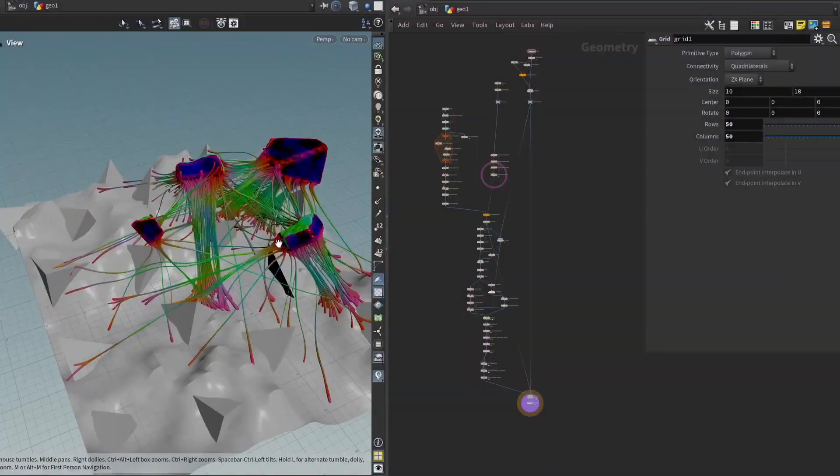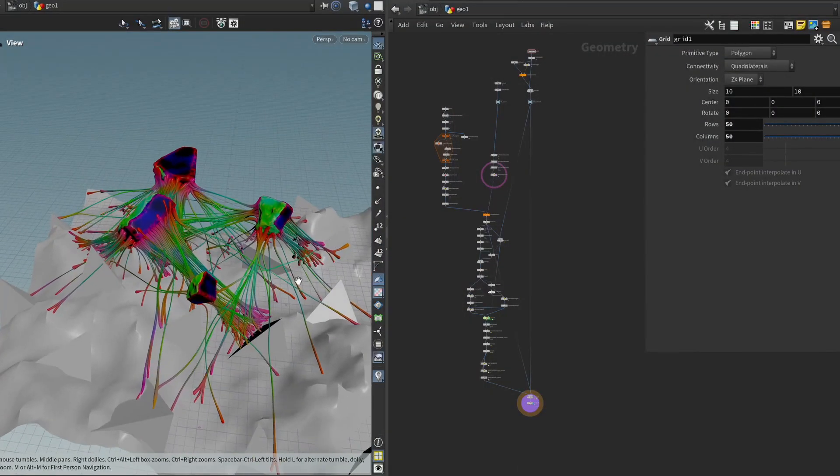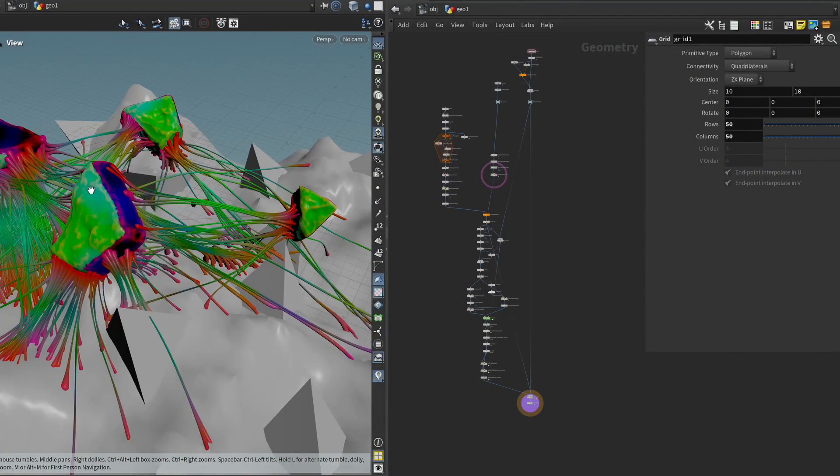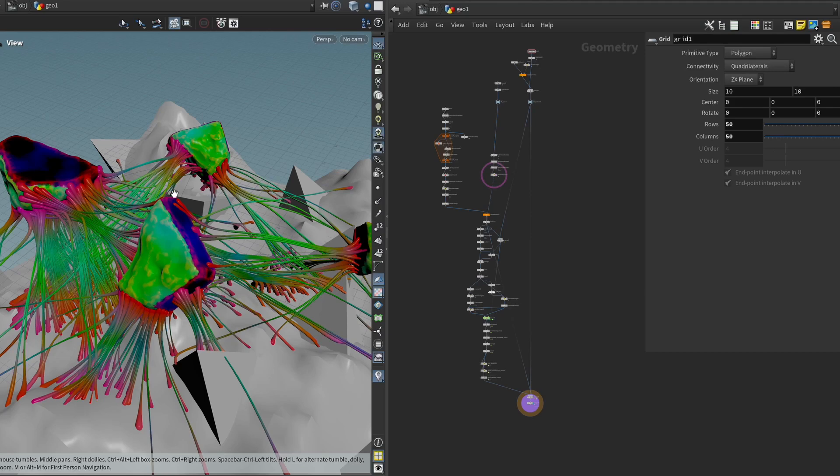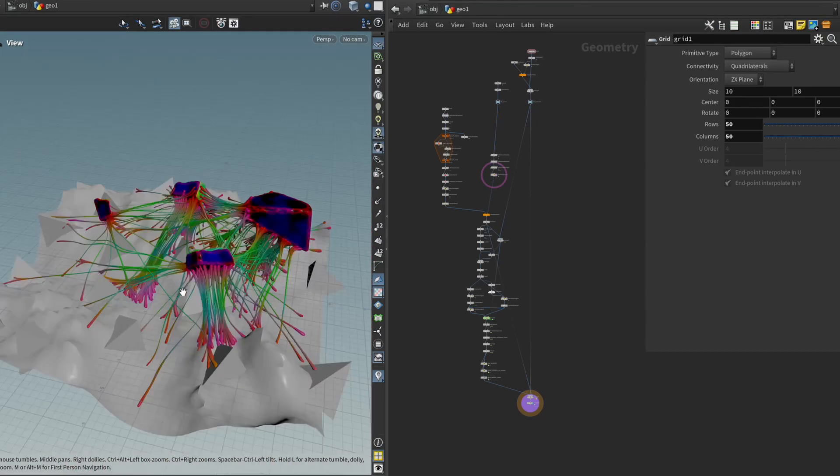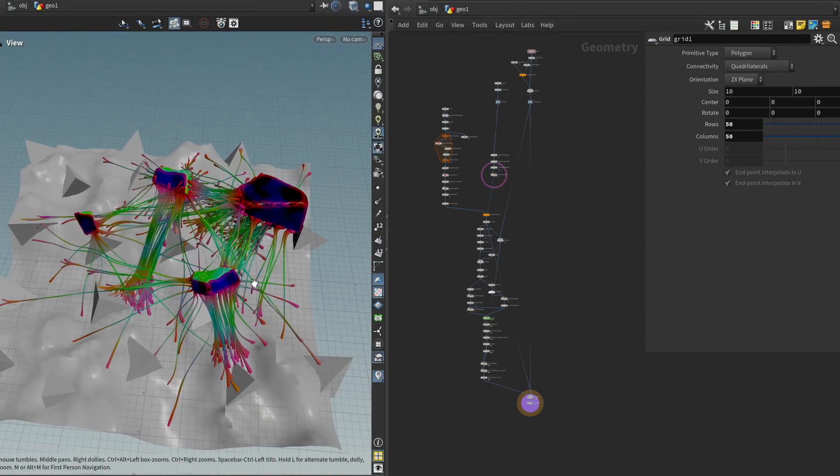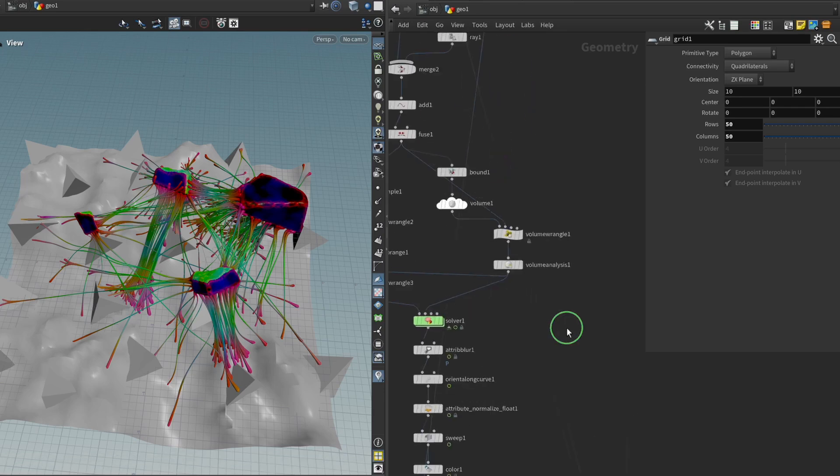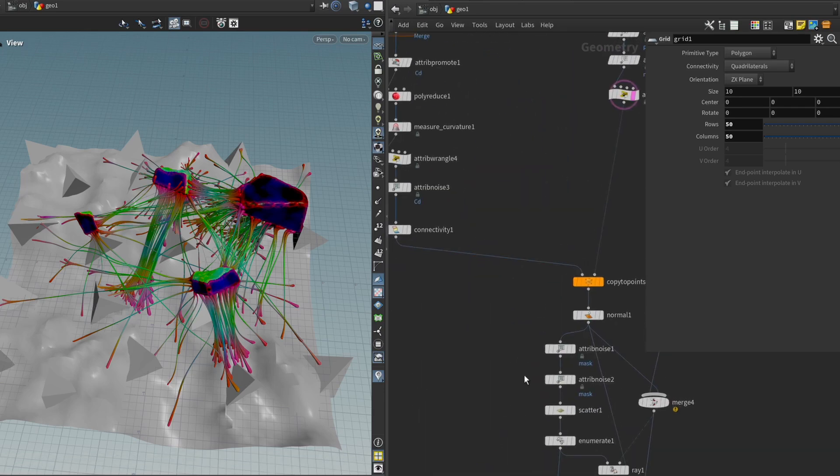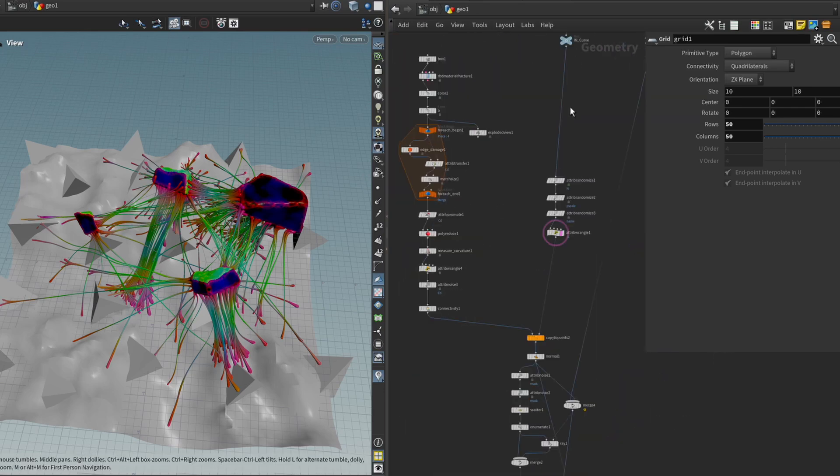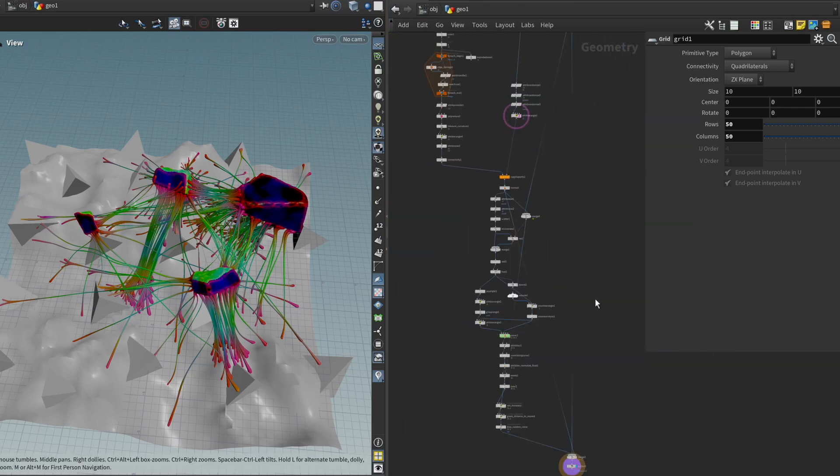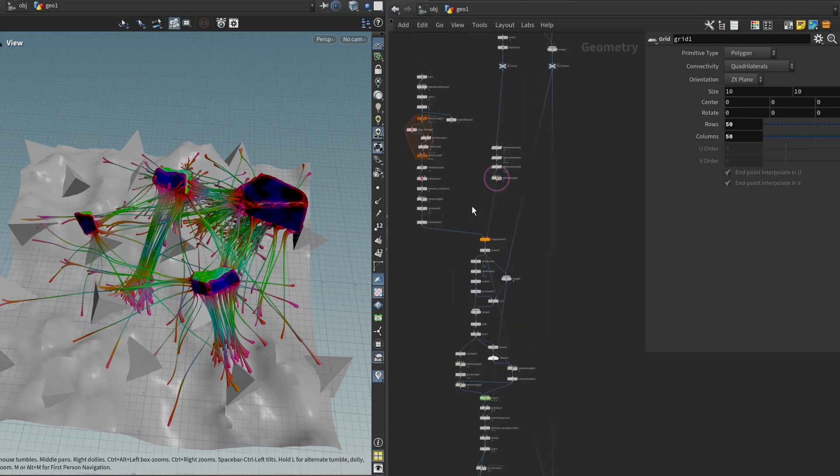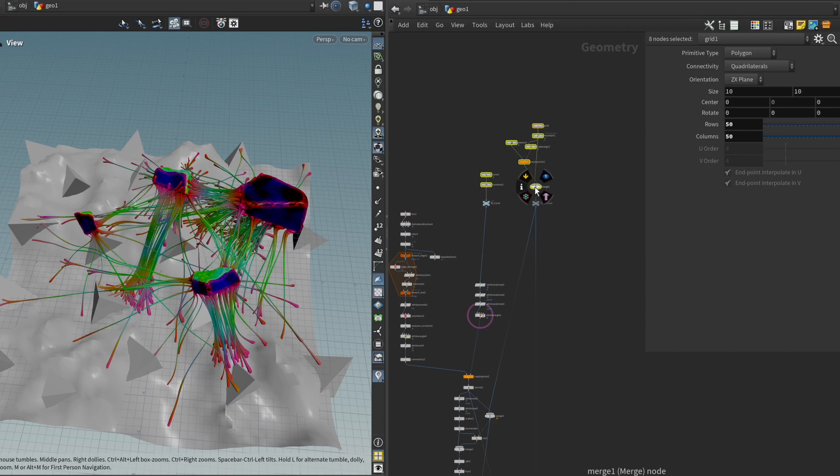Alright, here we are again. We have our flesh clusters, all nicely prepared with all the vertex color data we need. And all that's left to do is to now take all these scattered nodes with all their individual parameters and settings and unify it under a very simple user interface. And then we can bring it into Unreal.